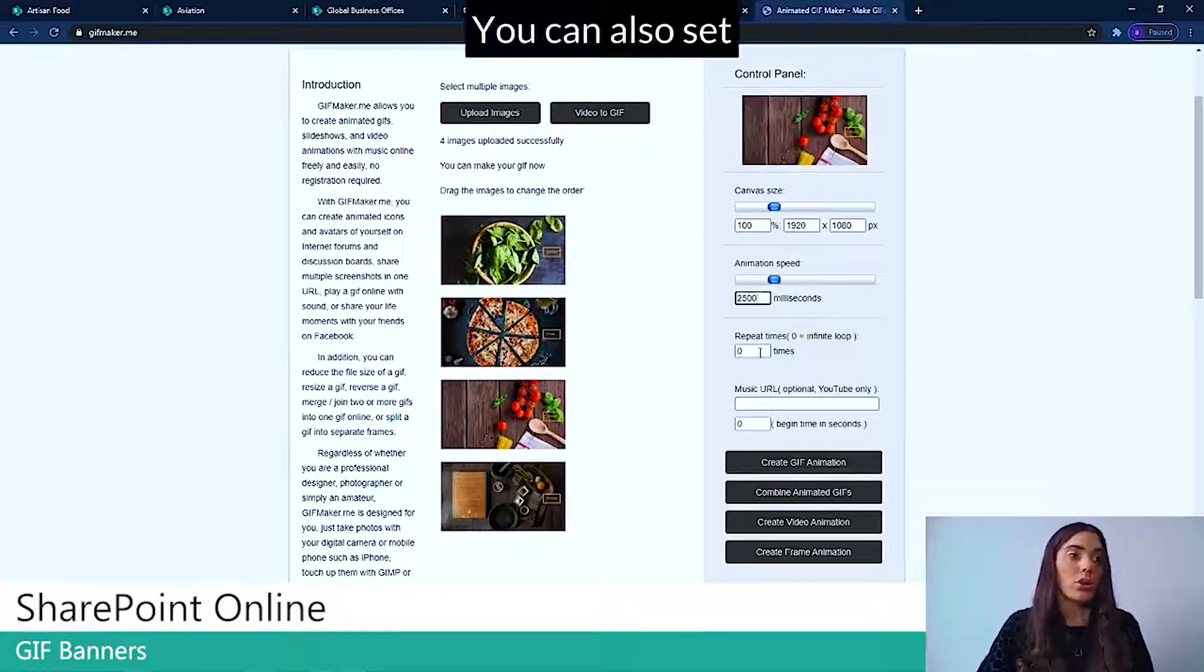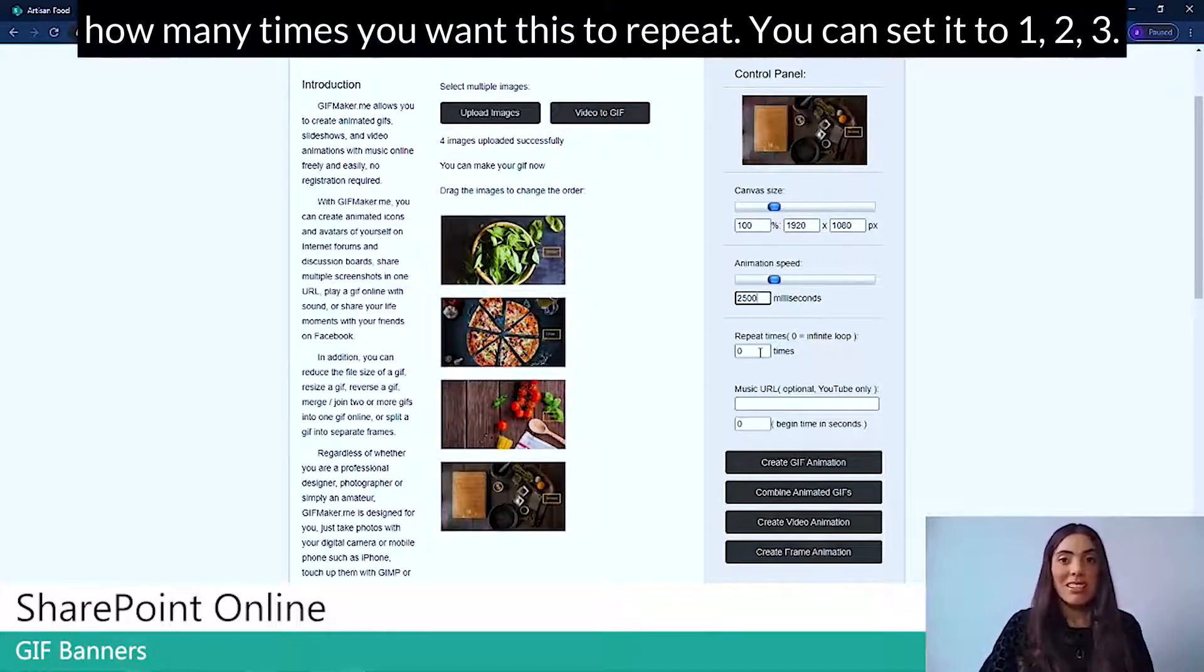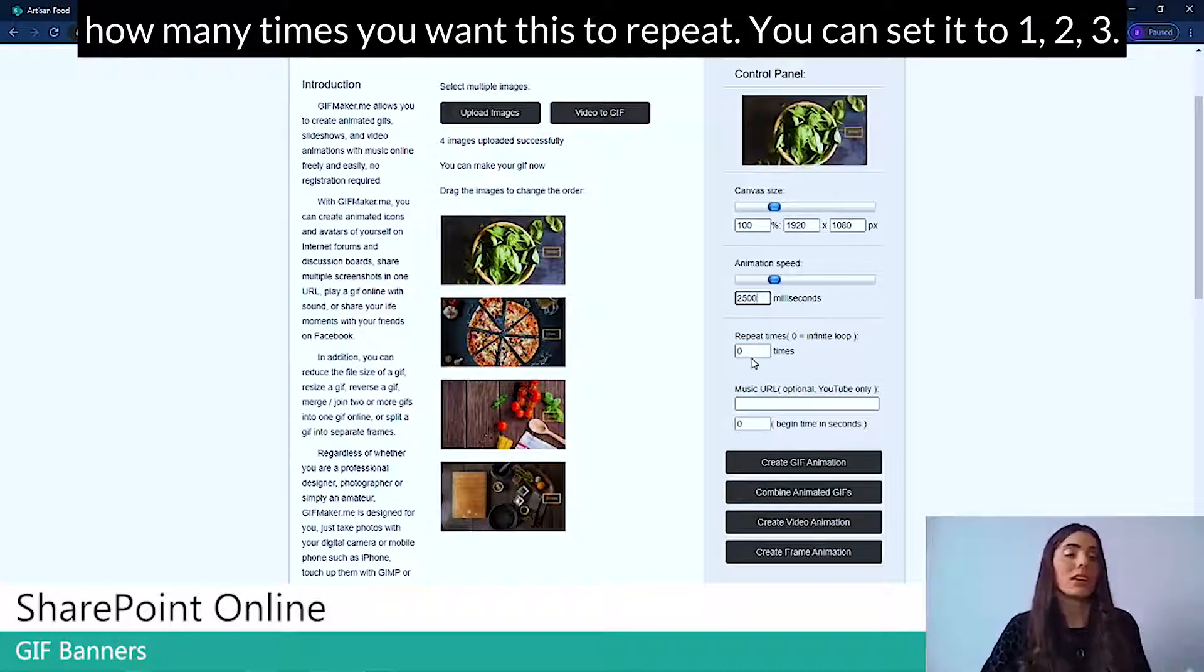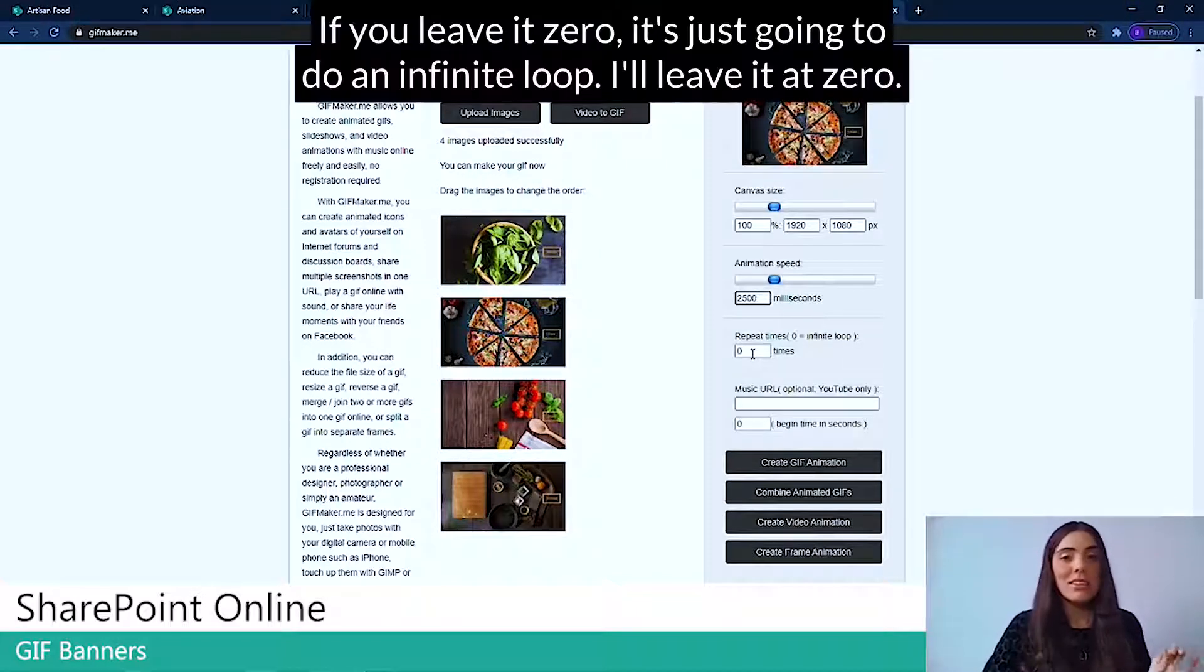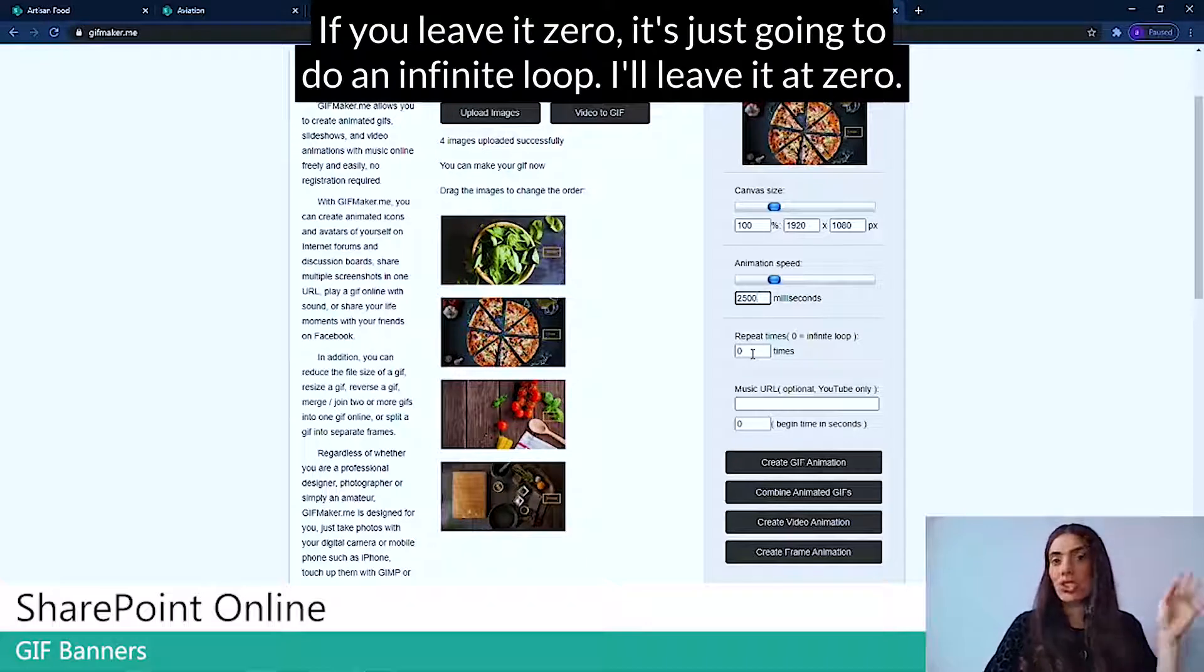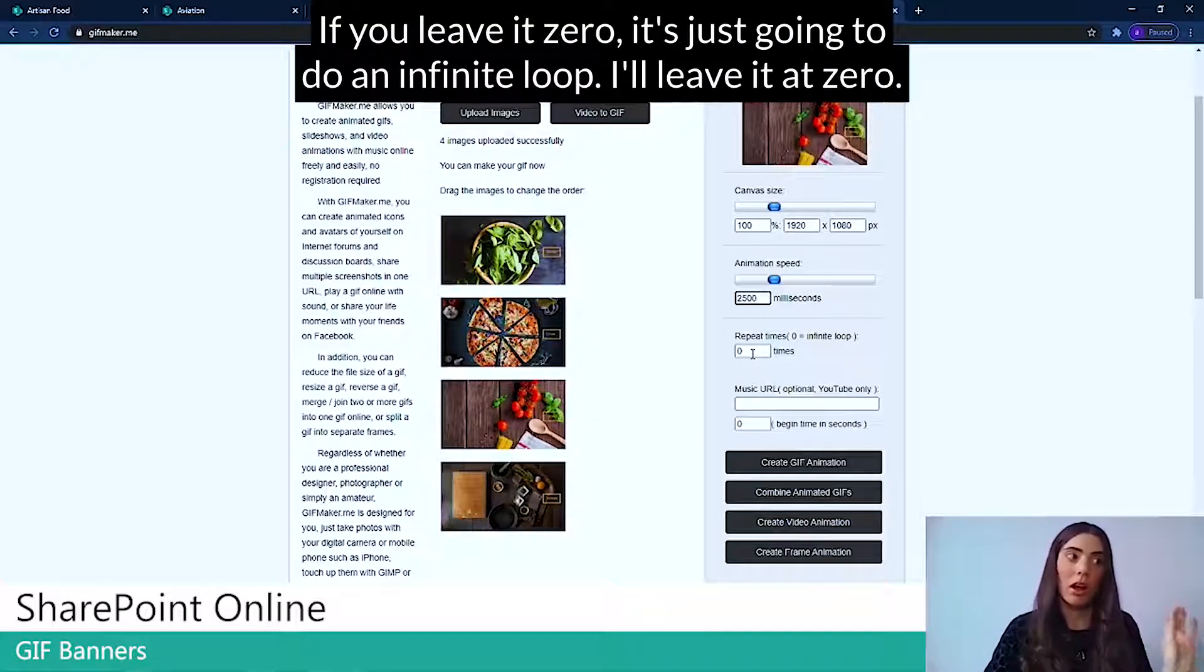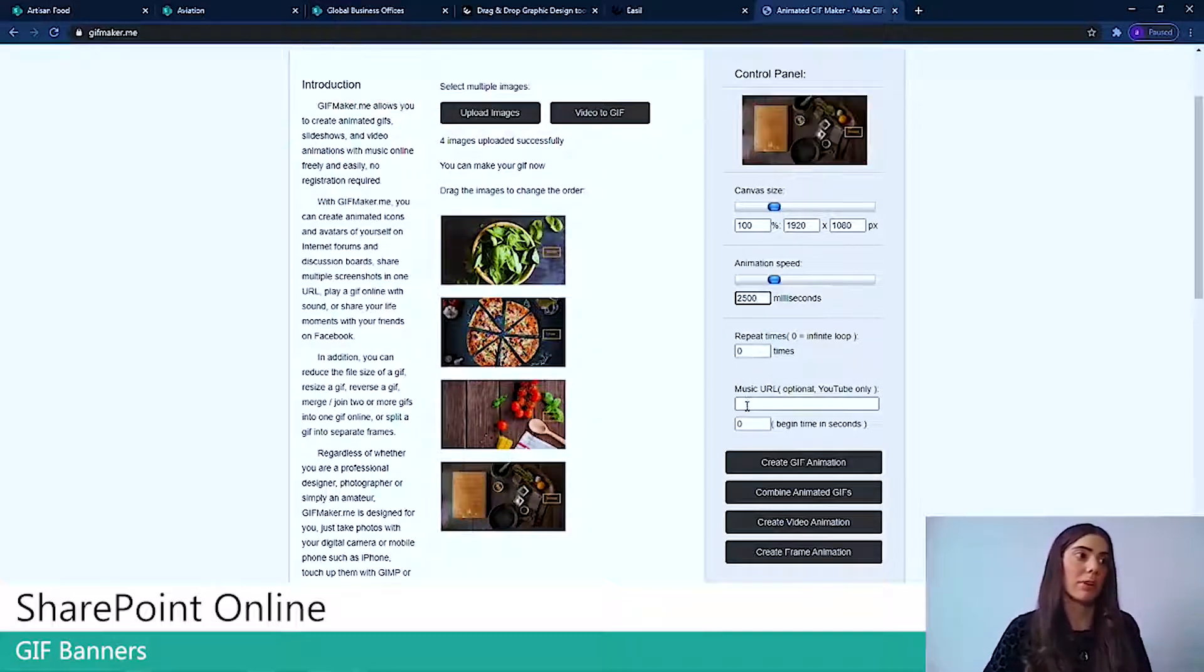You can also set how many times you want this to repeat. You can set it to one, two, three. If you leave it at zero, it's just going to do an infinite loop. I'll leave it at zero.